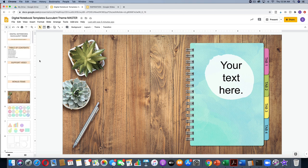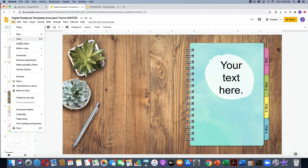From the master you can make a new copy, which will be your working copy. There are two ways to do that: go to File, Make a Copy. You can either make a copy of the entire presentation or just selected slides. If you make a copy of the entire presentation it will copy all the slides, and then you'd go through and delete what you don't want. But you can also make a copy of just the slides you want, which is the option I'm going to use today.